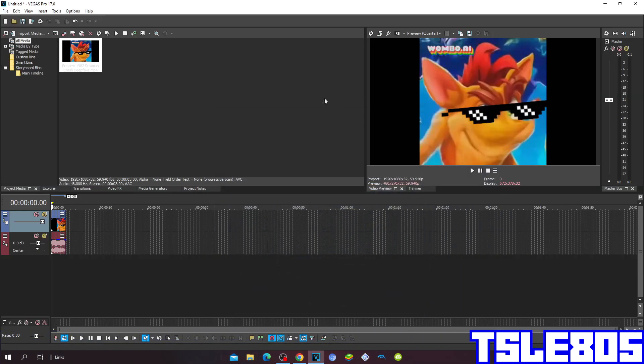Hi guys, Serbi here, and in this tutorial I will show you how to make QMayer on Vegas Pro 17 or any other Vegas Pro version.